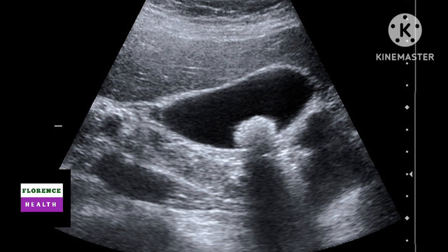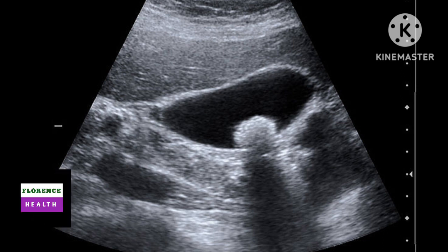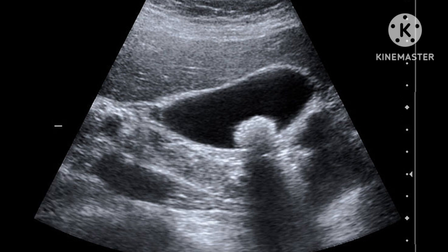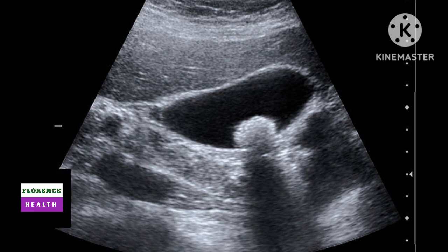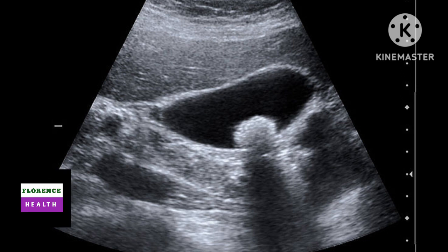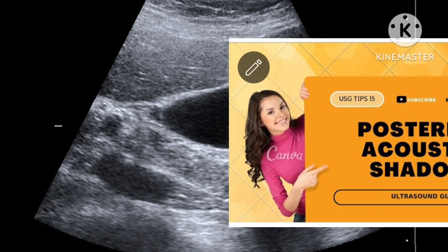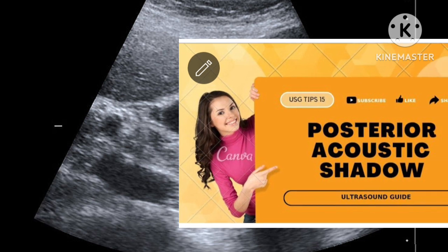Stone and very rarely sludge produce posterior acoustic shadow. But in other cases like blood, pus, or milk inside gallbladder, and pigmented stone sludge, they never produce posterior acoustic shadow. Polyp and growth inside gallbladder never produce posterior acoustic shadow. This slide shows an echogenic structure having posterior acoustic shadow due to the stone itself.